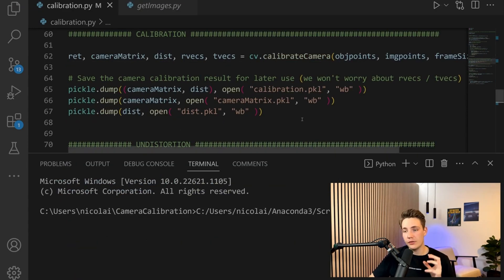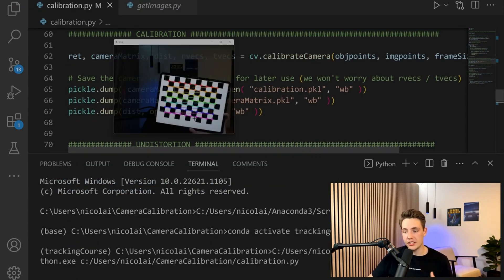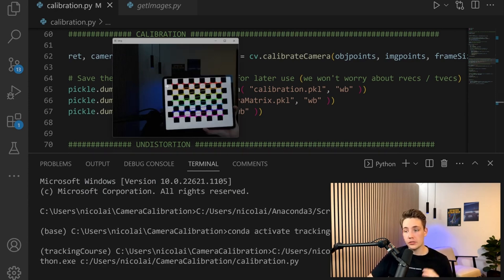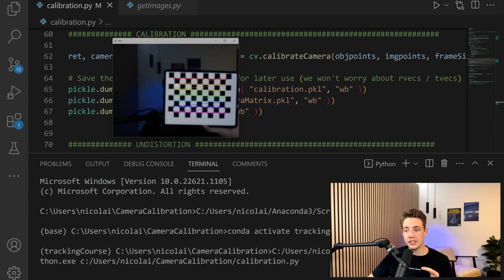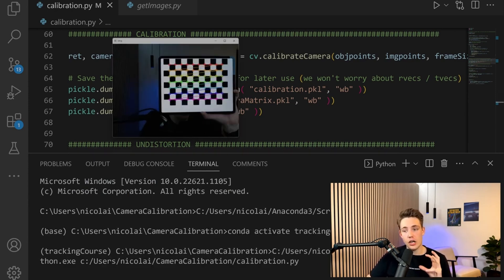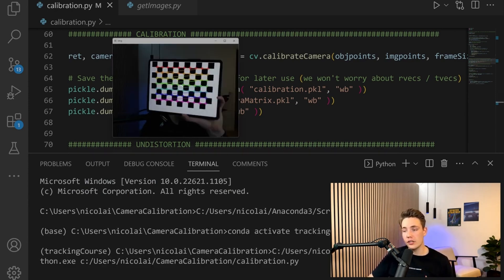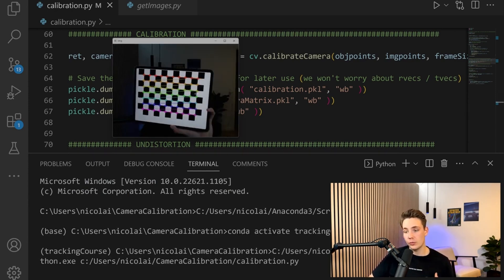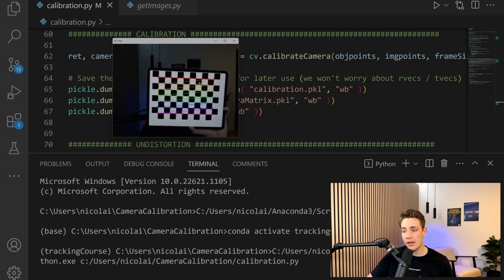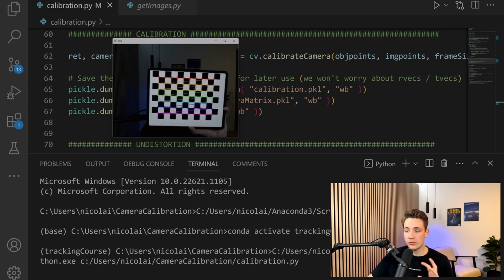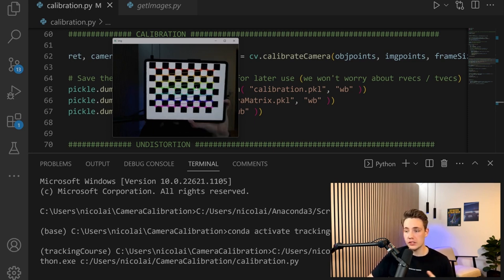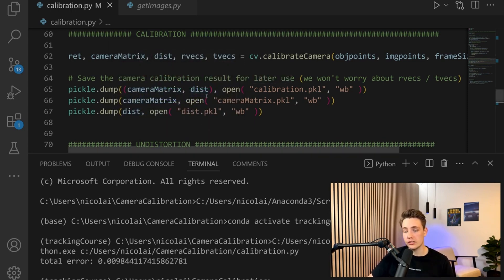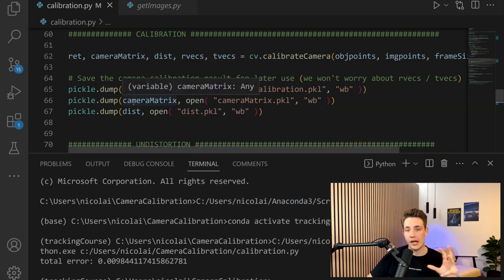Now we're going to run our program and see how this camera calibration works. We're detecting the corners of the chessboard on the images that we captured with our webcam. Then we run through all the images and detect the corners.